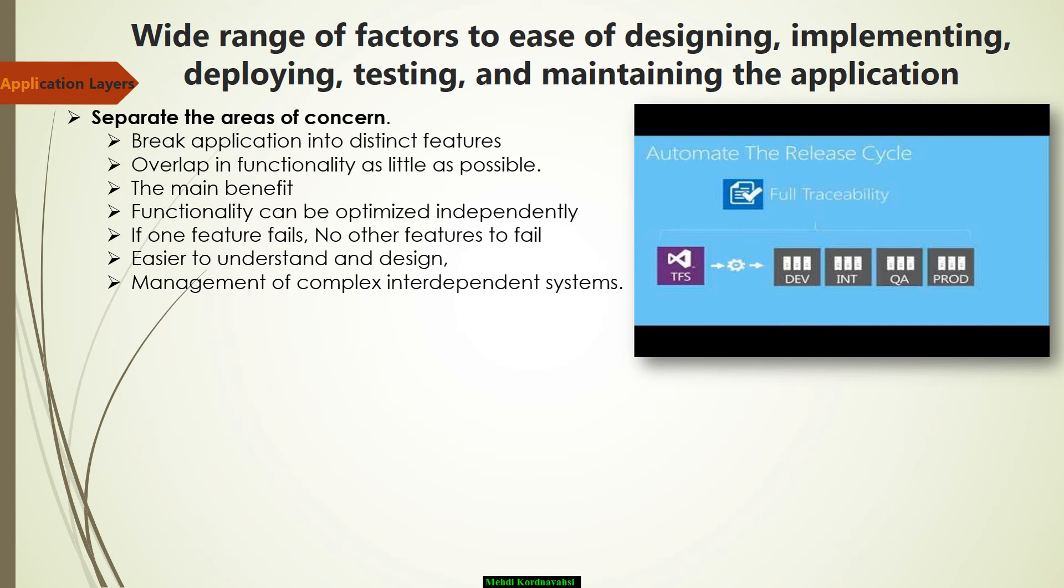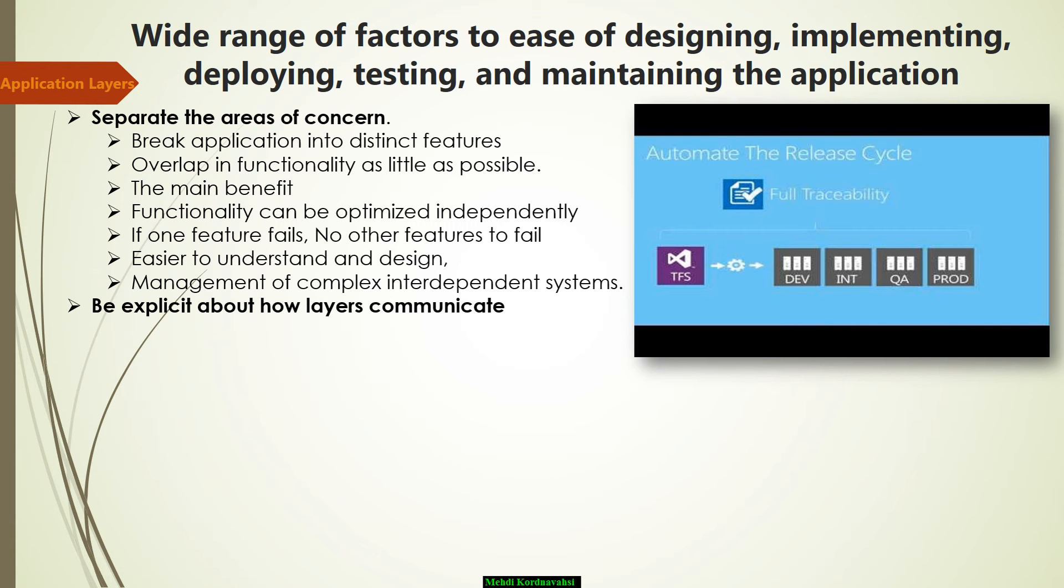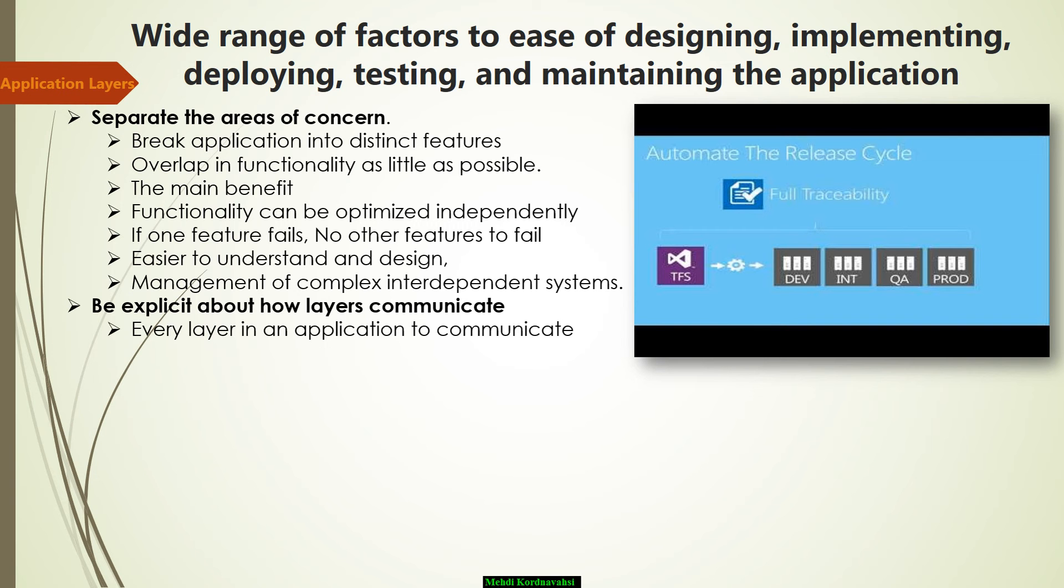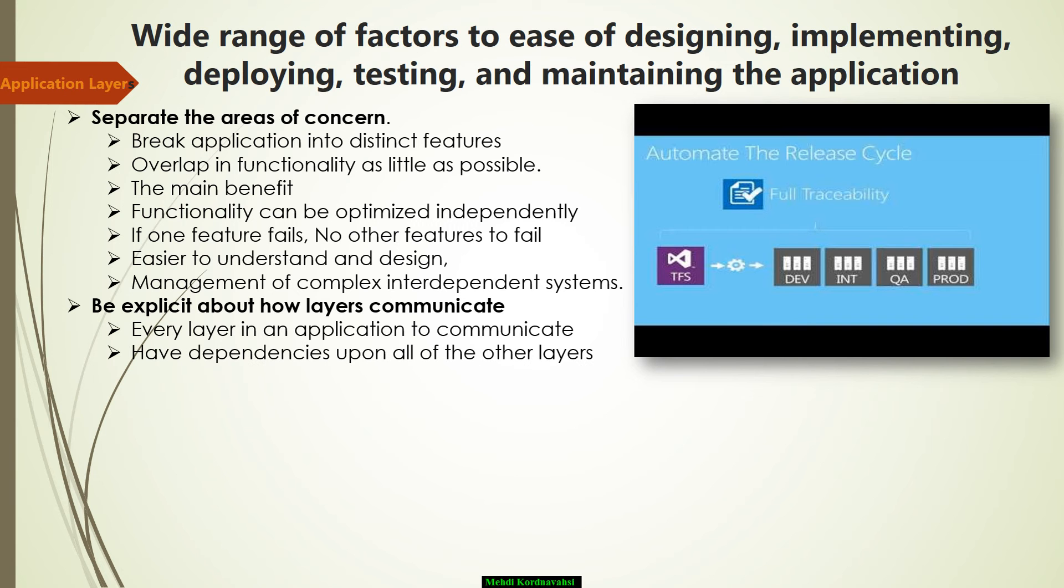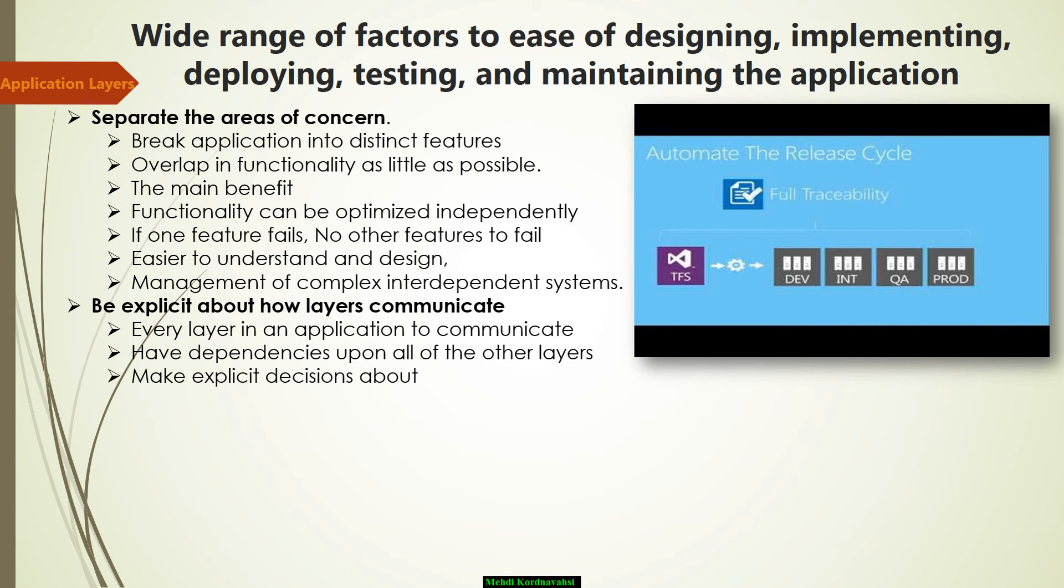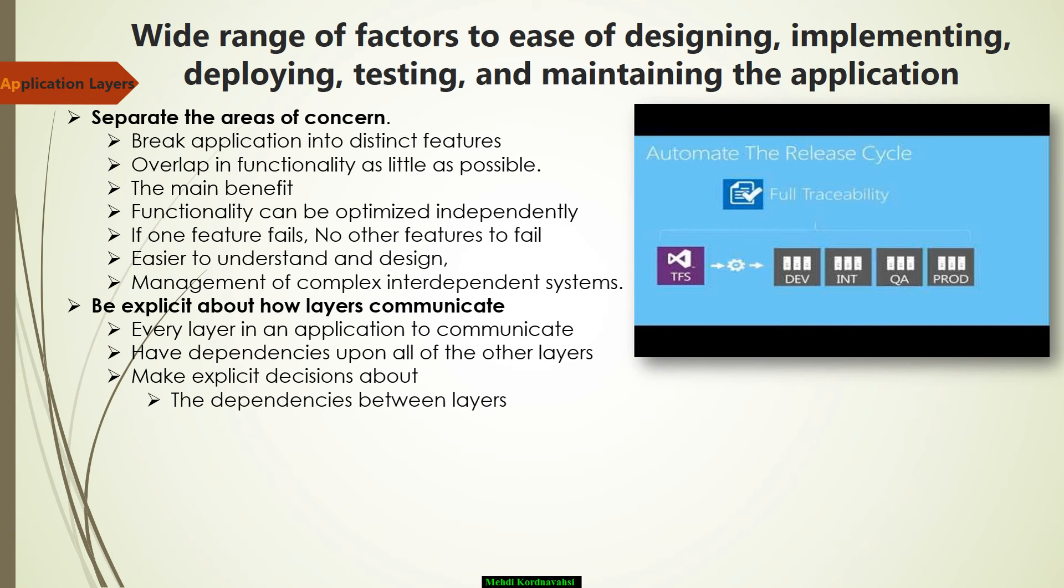The next part is to be explicit about how layers communicate with each other. Allowing every layer in an application to communicate with or have dependencies upon all of the other layers will result in a solution that is more challenging to understand and manage. Make explicit decisions about the dependencies between layers and the data flow between them.